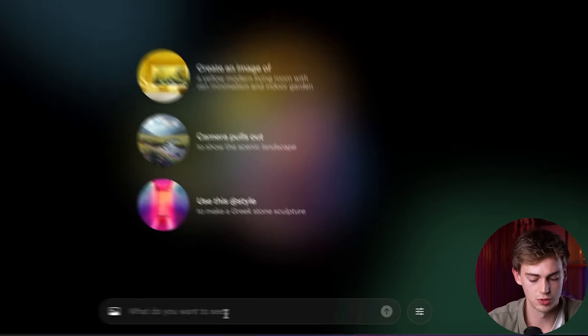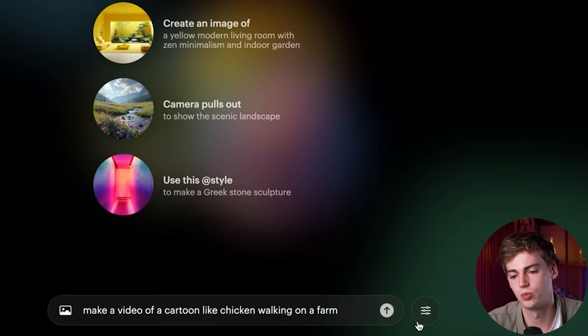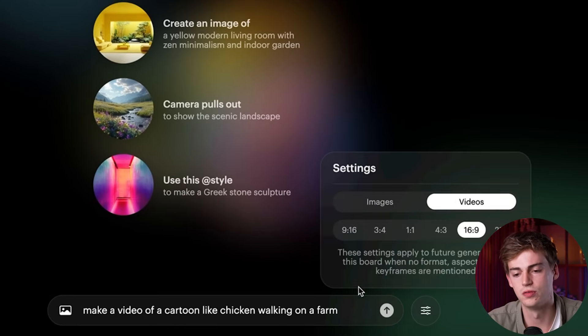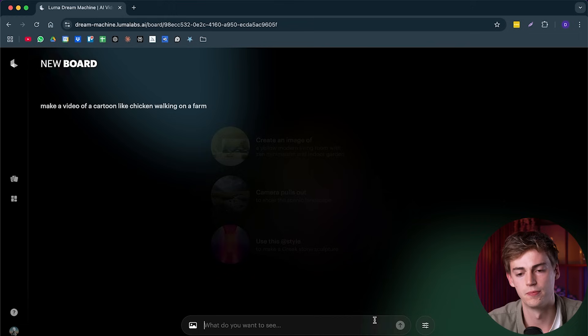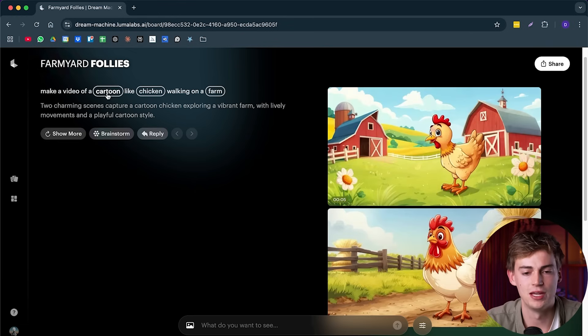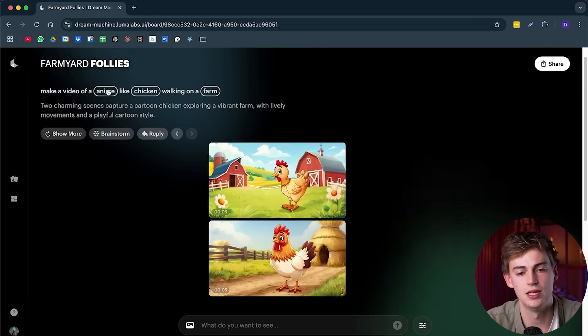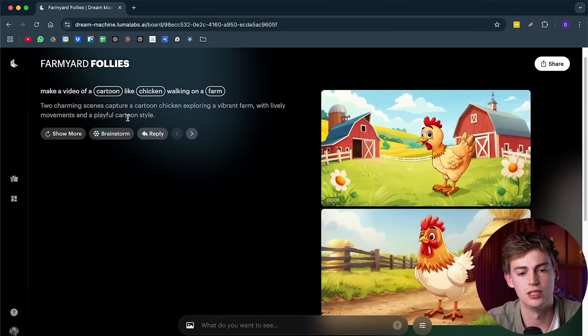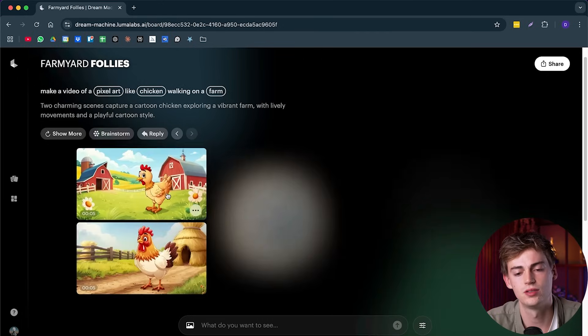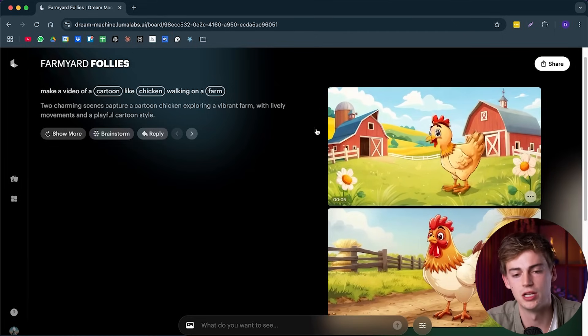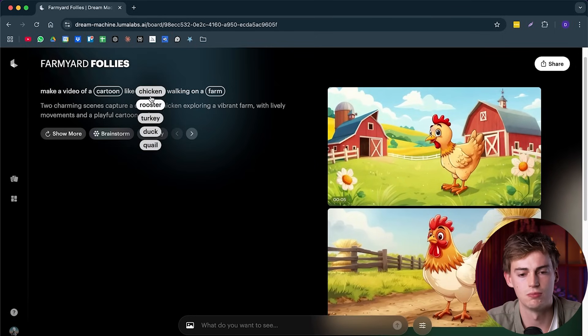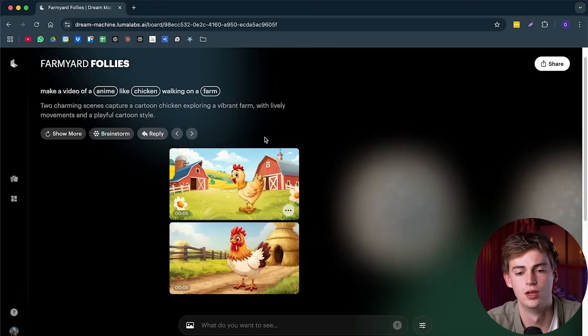Now let's dive a little bit deeper into video generation. So for this, I'm going to do a chicken that is walking on the farm. Then we're going to do video. And now let's see what we got. Now with video, it works exactly the same. So here you can also change like something like anime. You can even do something like pixel art and it will make a new video and not an image.